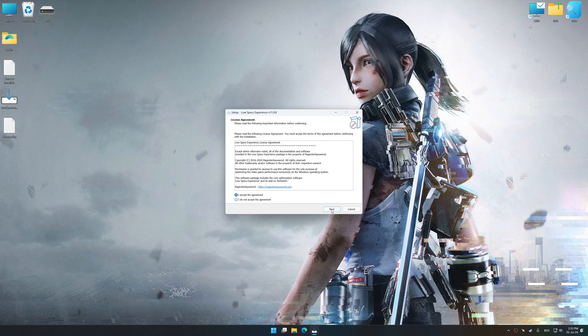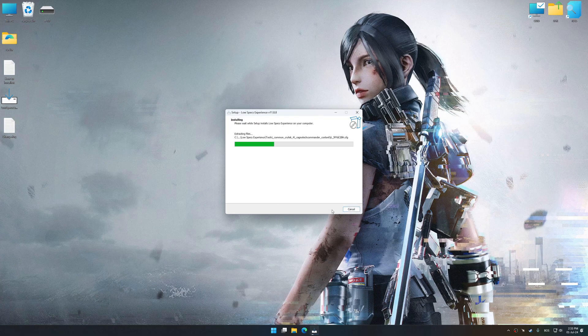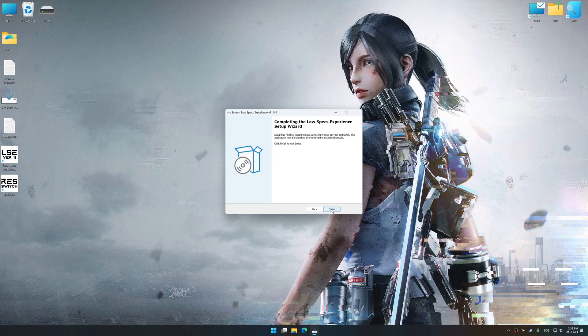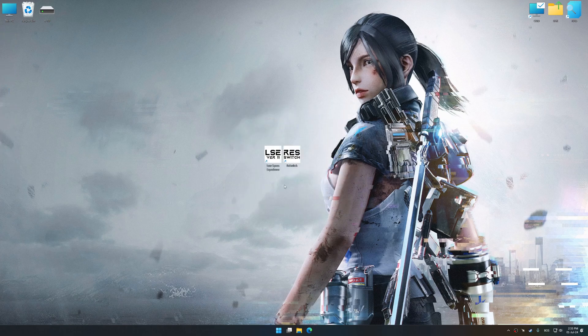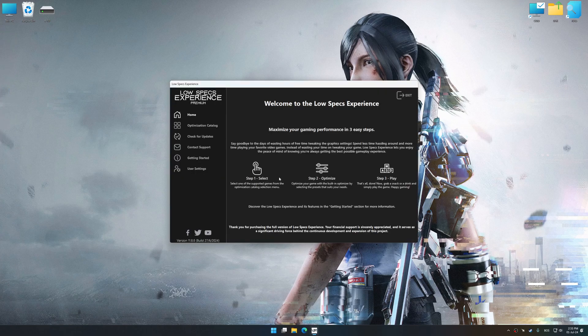So first of all, start the installation process for Low Specs Experience. Once the installation is complete, start it from the newly created Desktop shortcut.